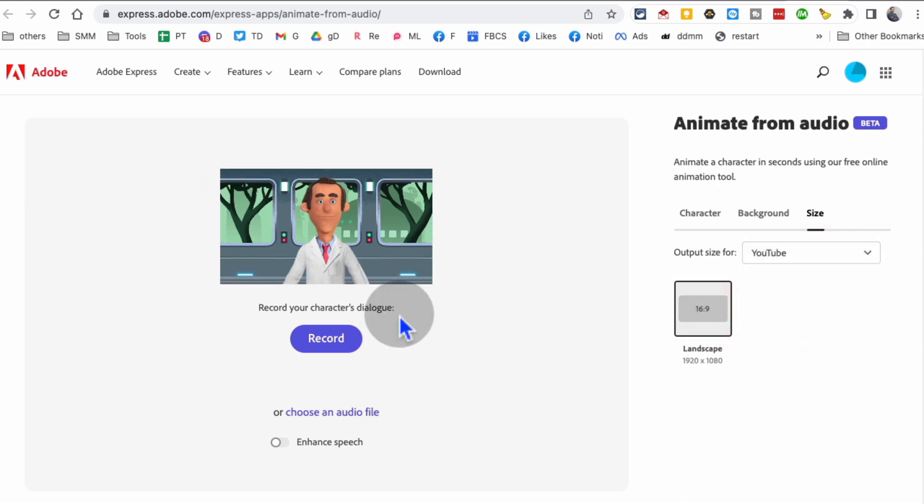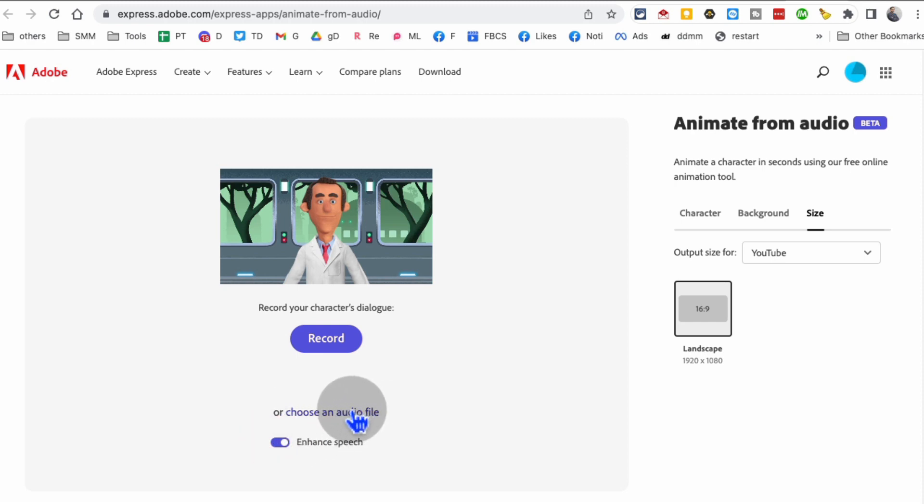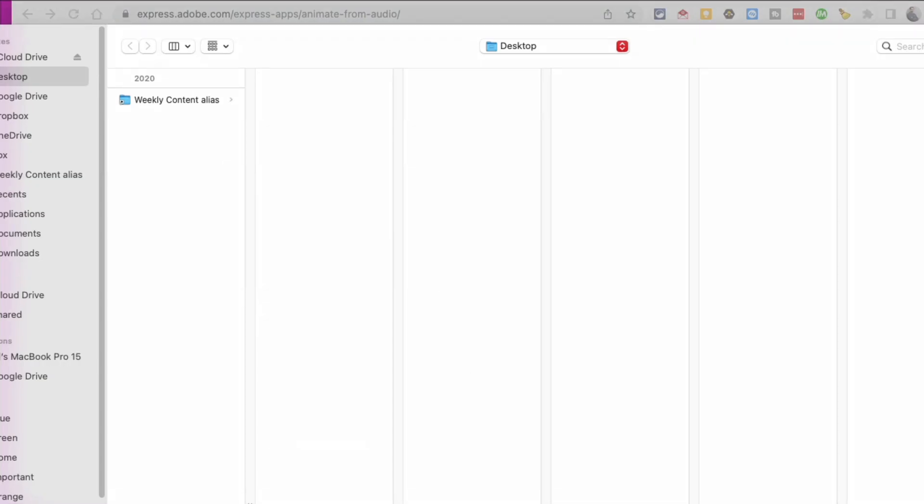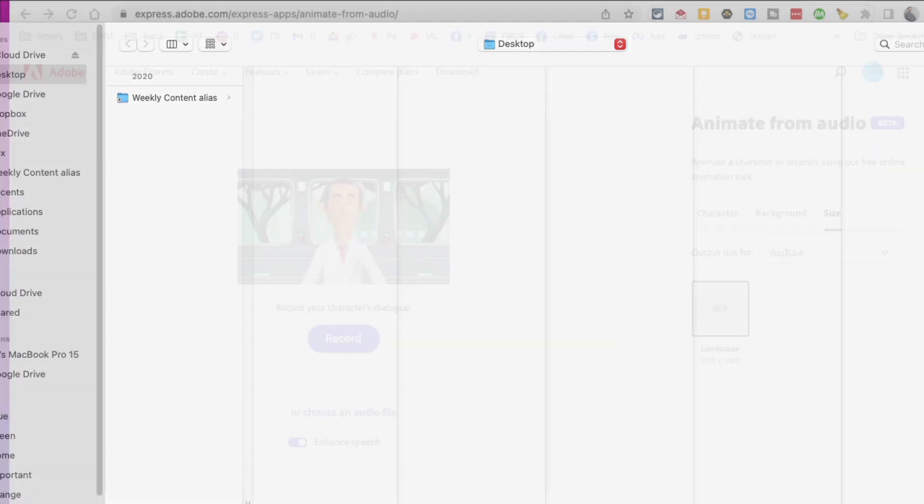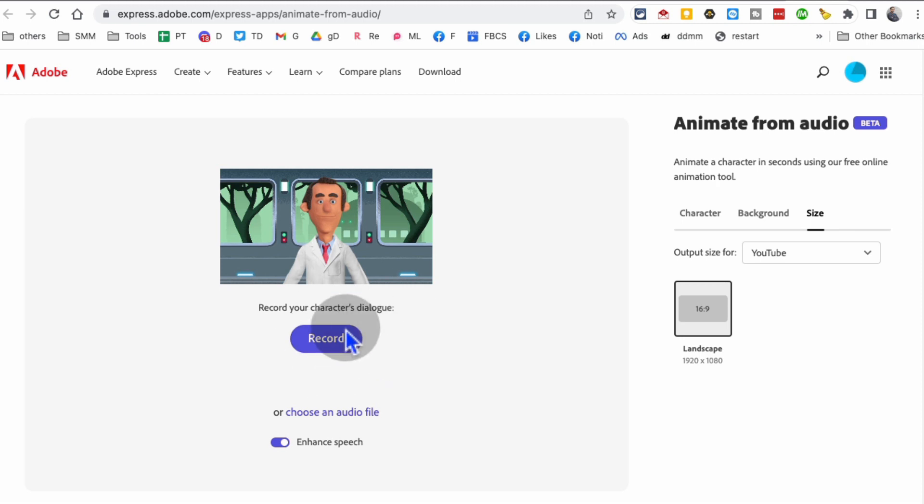Once you're done with this, to get the audio you can do a couple things: you can choose the audio from your computer, so you can upload if you have an MP3 file or audio file, or you can also just record it here. So I'm actually going to do that.